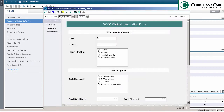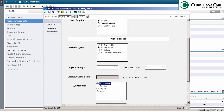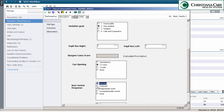From the form you can populate CVP, SCO2, heart rate, sedation goal, pupil sizes, and GCS. There's also a tab on the left to populate vital signs if not done by nursing, or if you need to update vitals at the time of the progress note.